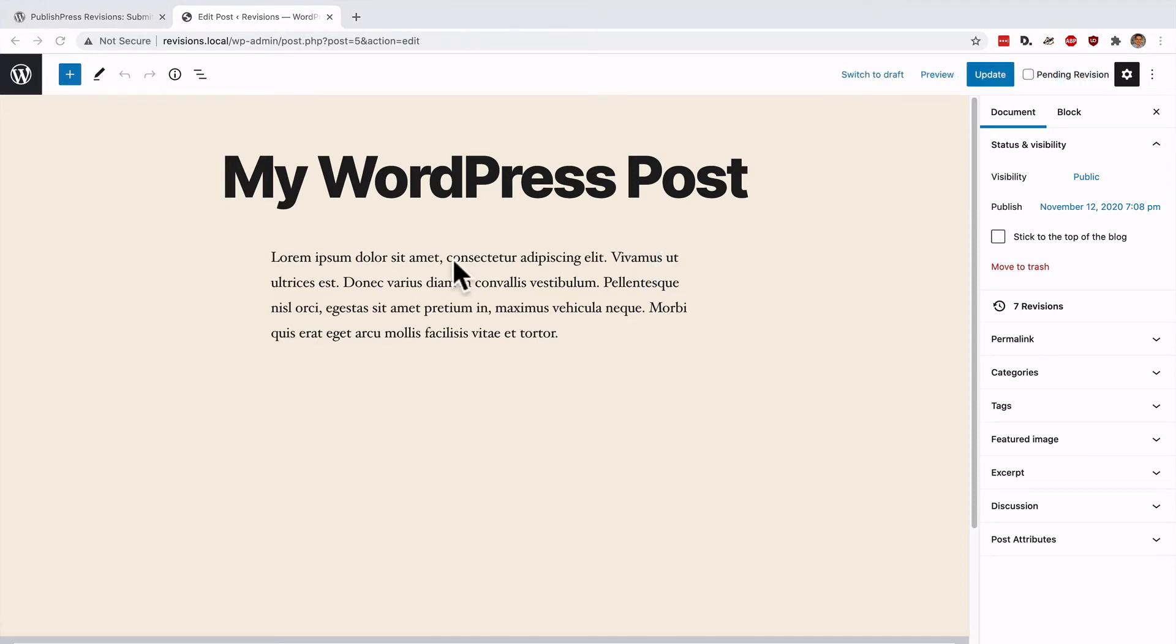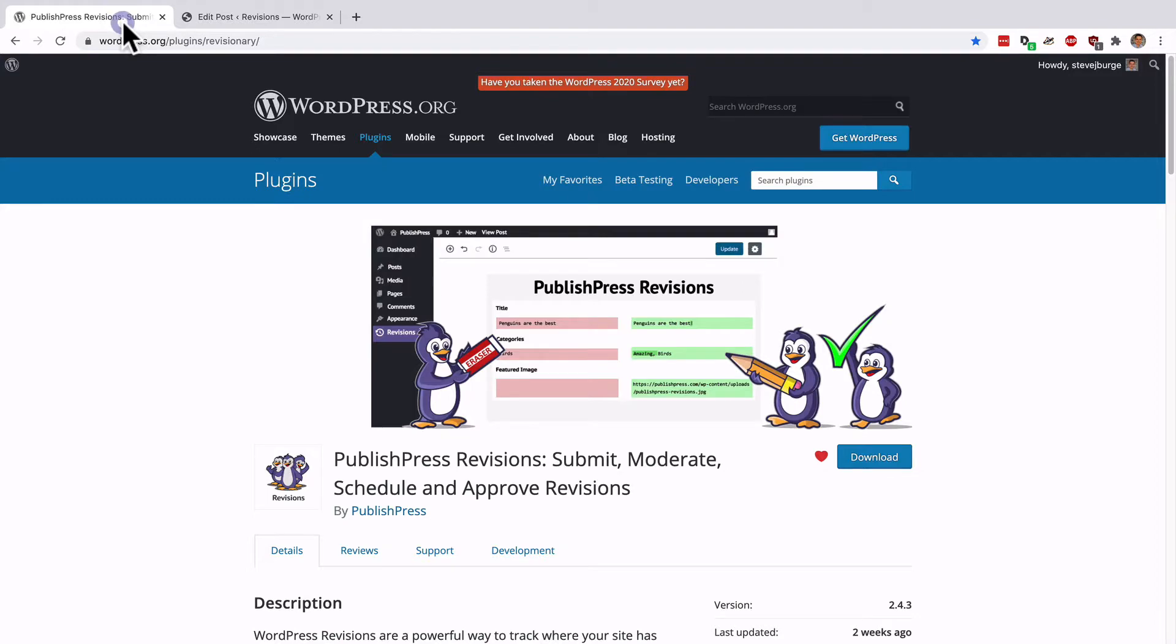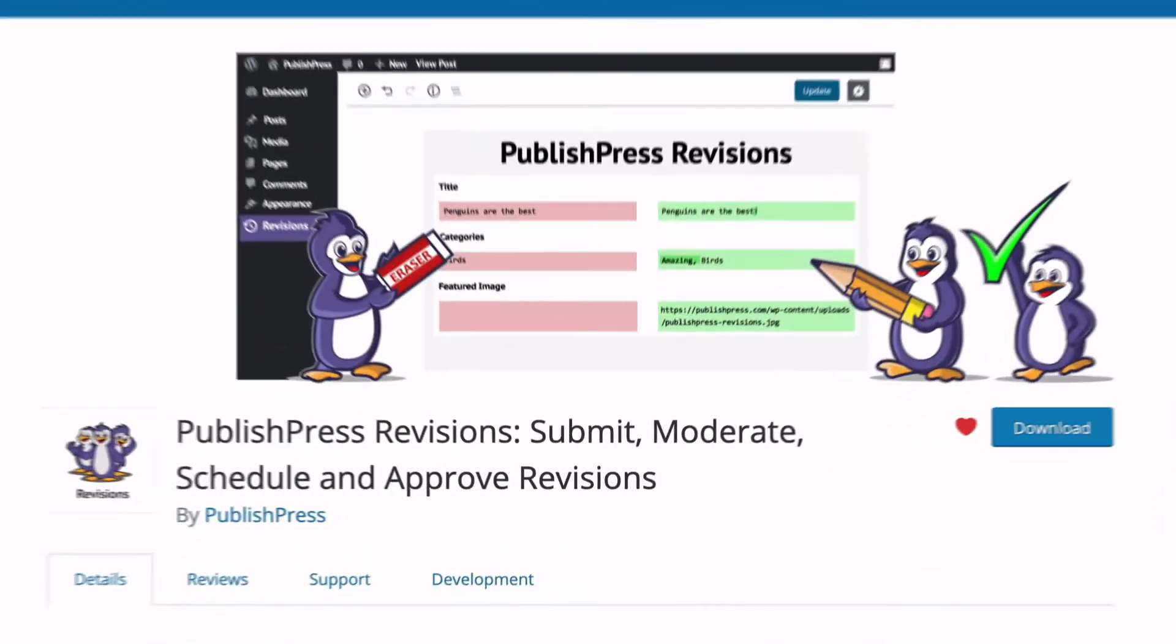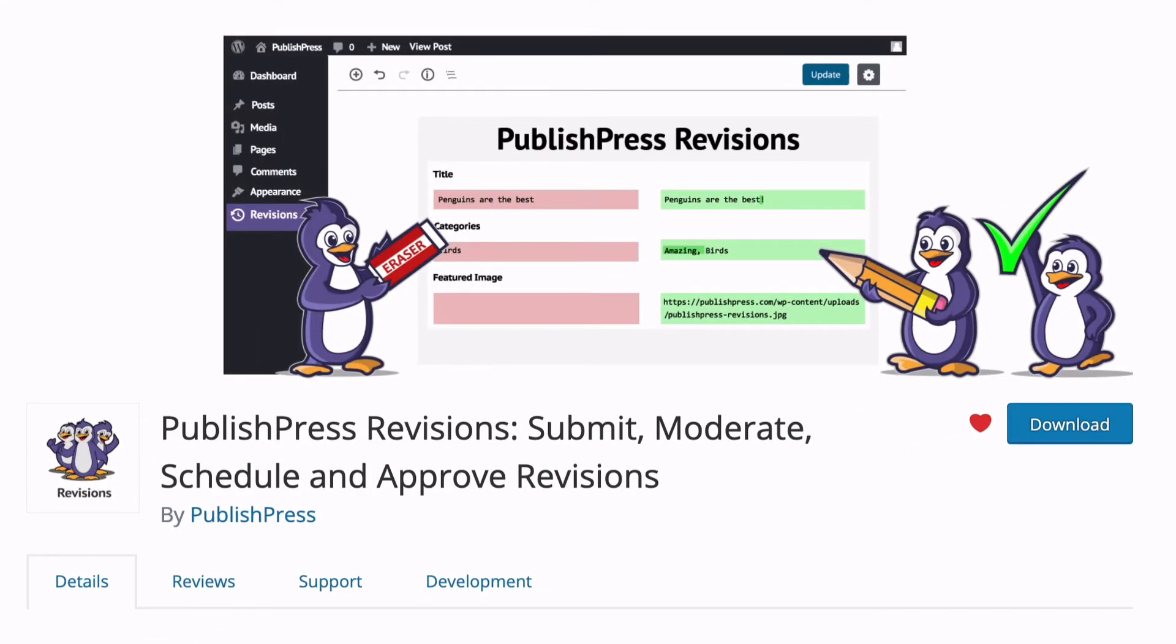We've just shown you how to restore previous versions. However, WordPress doesn't really offer a way to see what those revisions look like before you approve them. To see what those older revisions look like, you can install the PublishPress Revisions plugin.